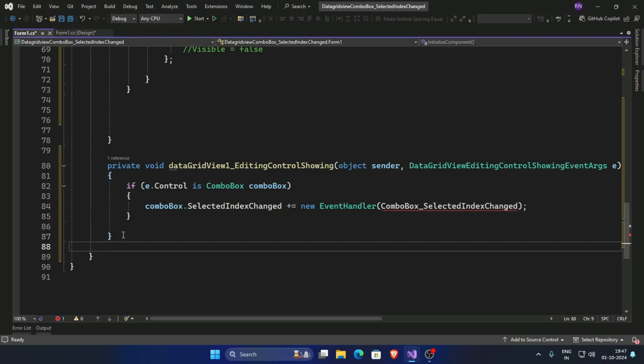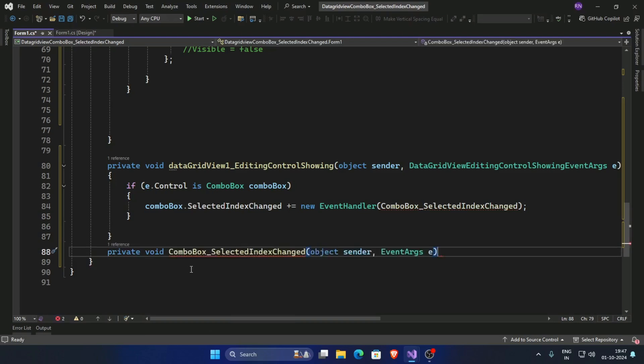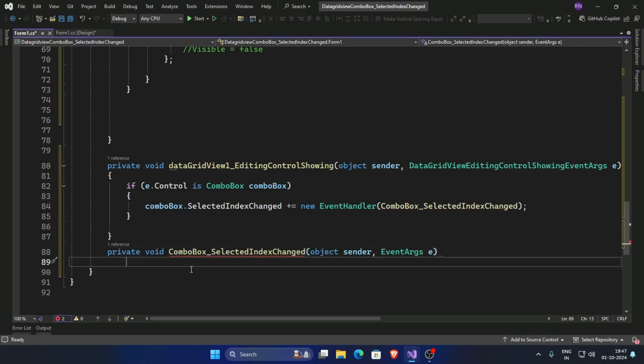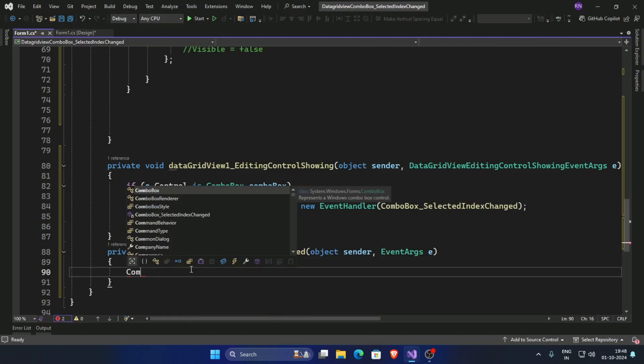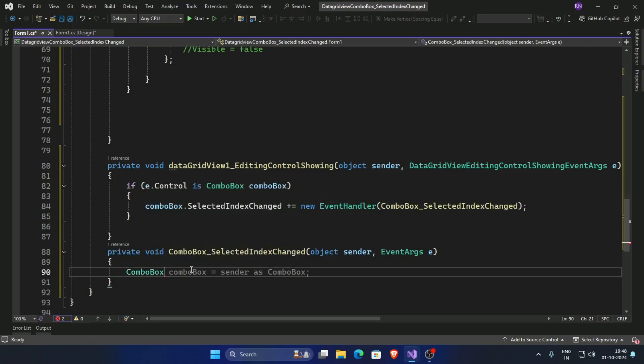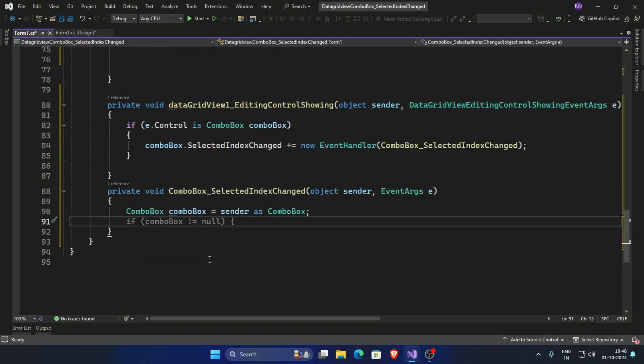And now create this function, so create this function private void combo box selected index change. Now pass the condition: first create variables combo box sender as combo box.